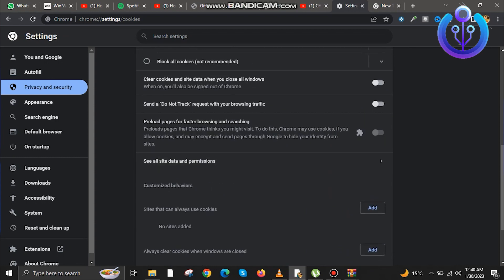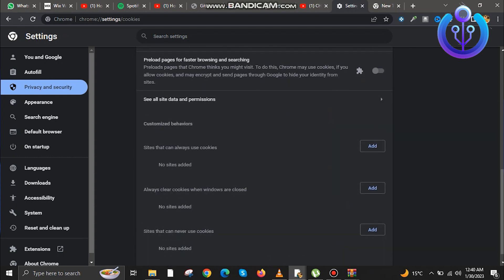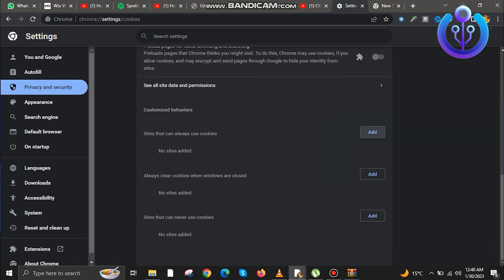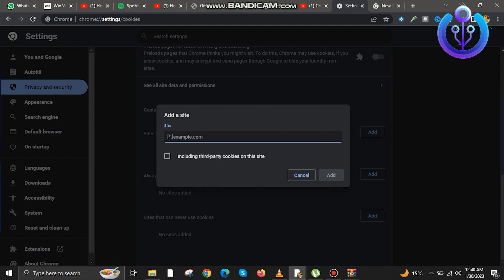Just add the website name and it will be done. That's how you fix ChatGPT not working. If you found value in this video, don't forget to like and subscribe.